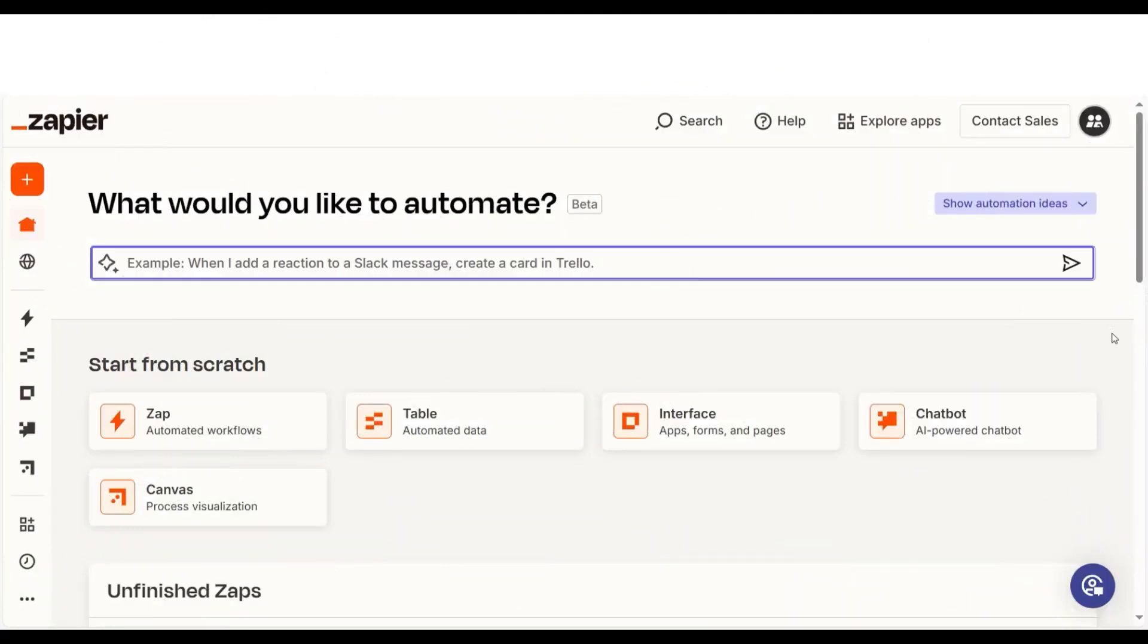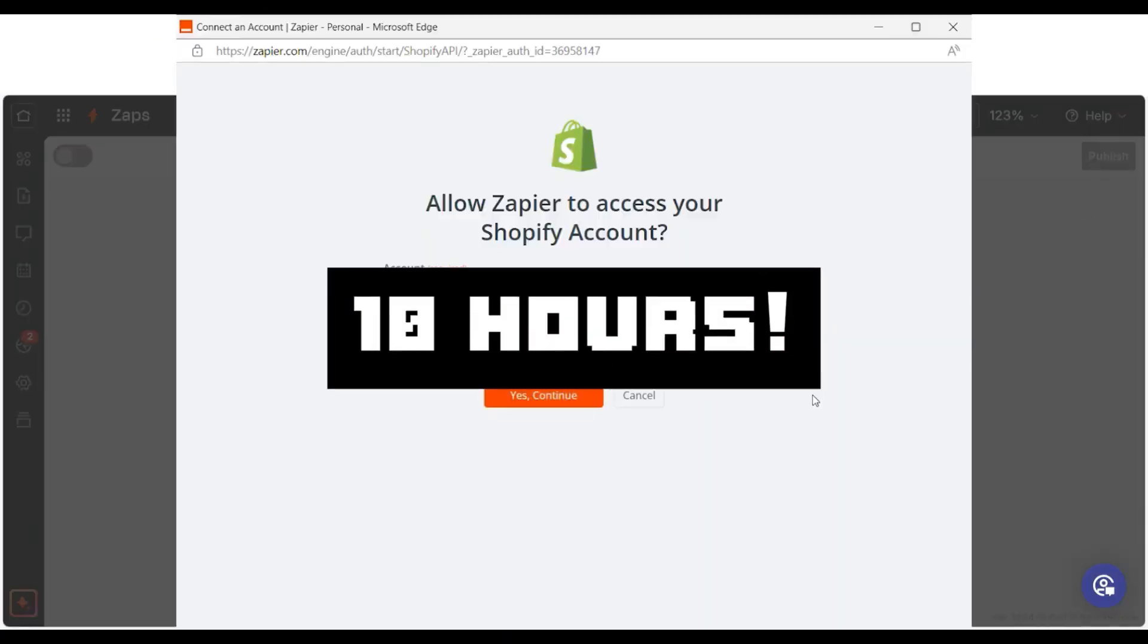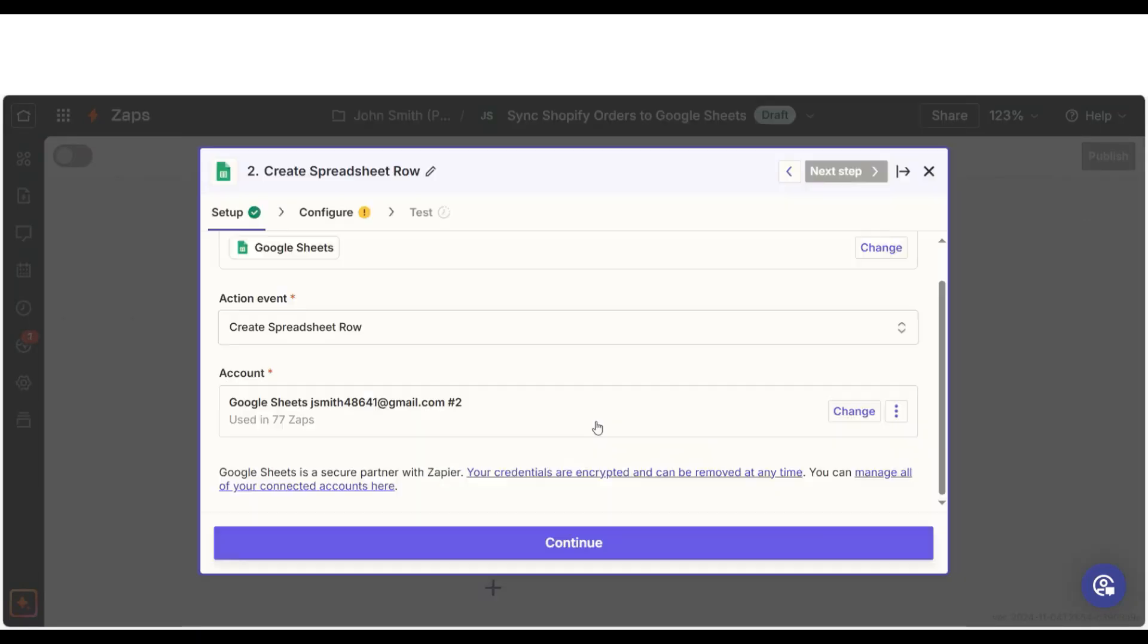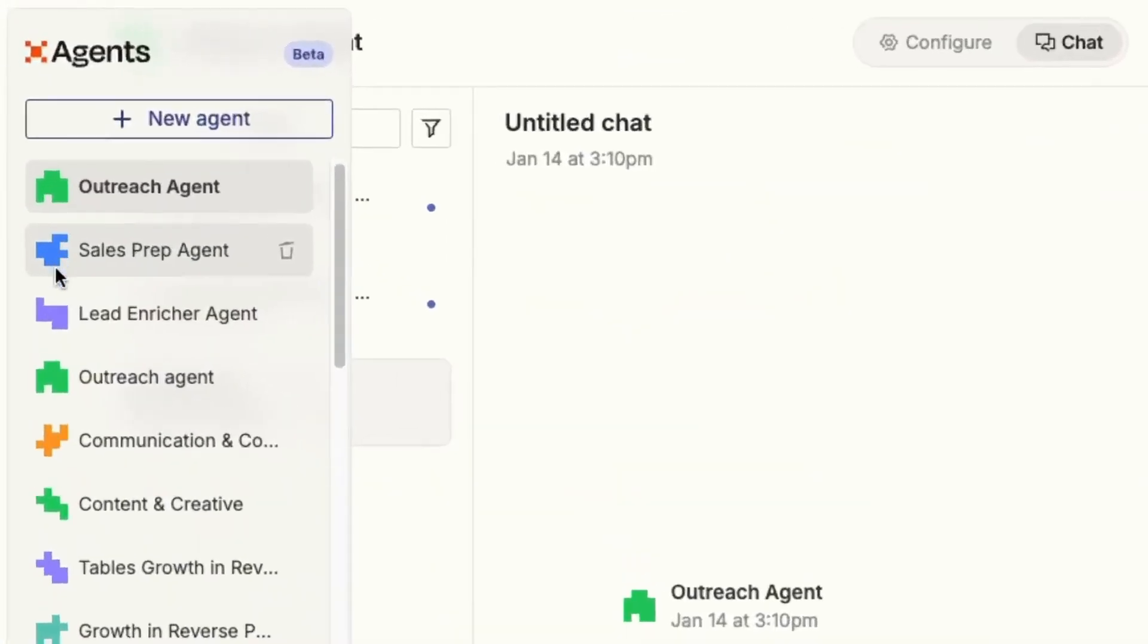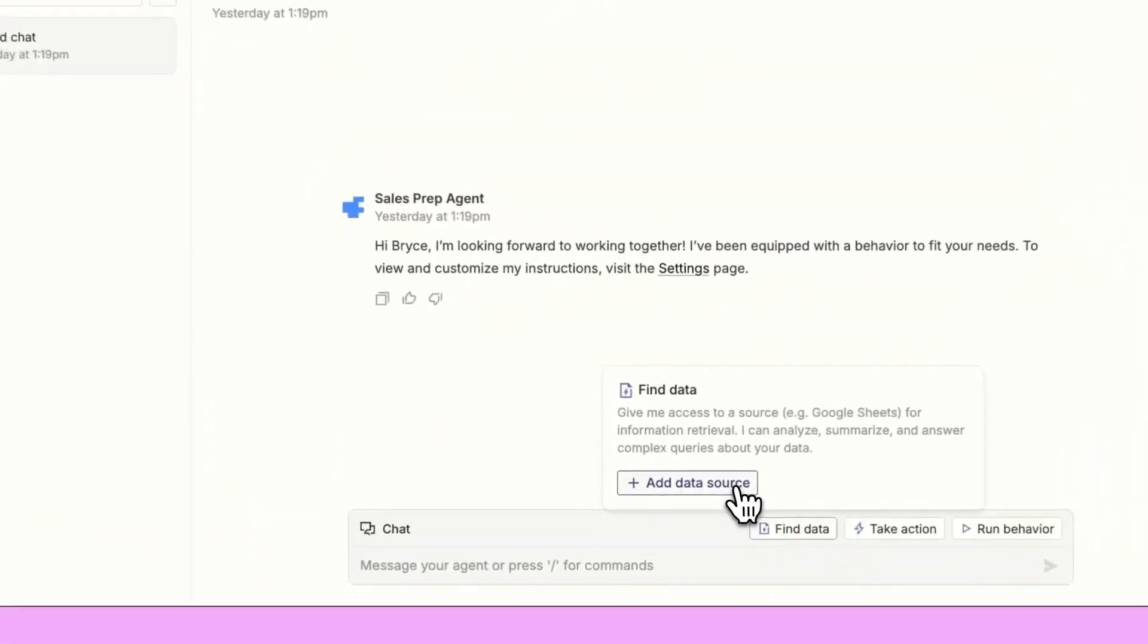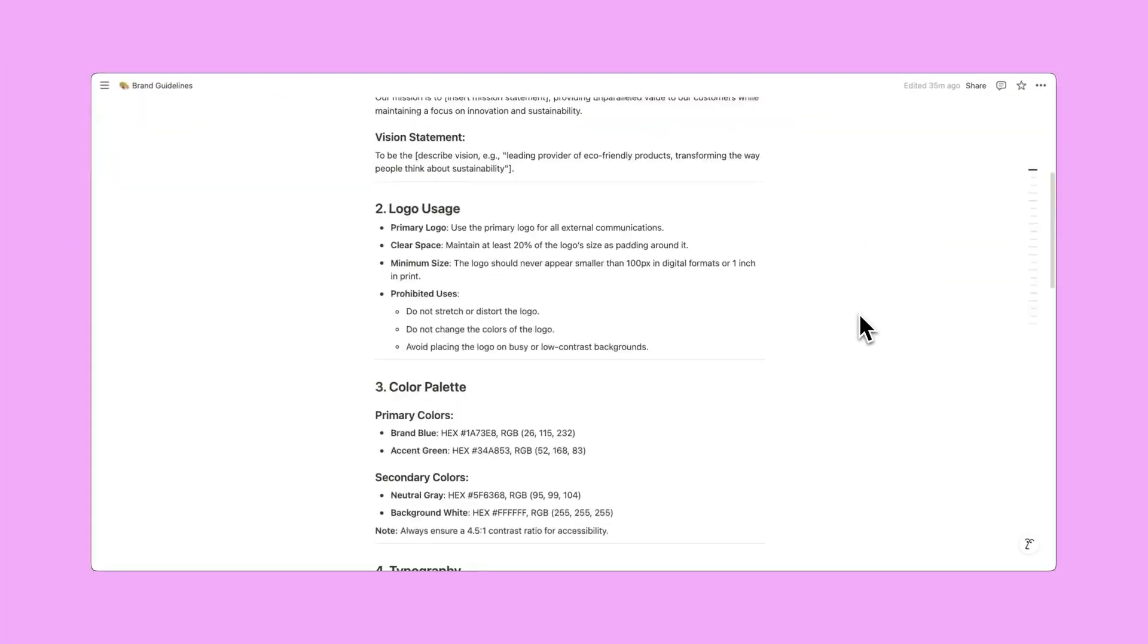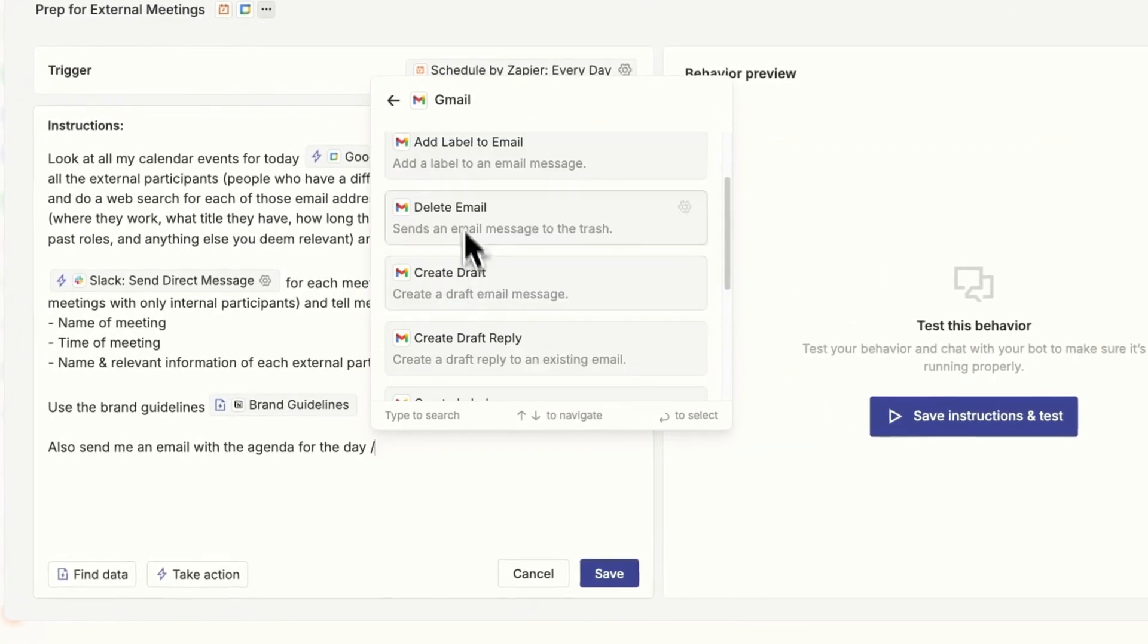Did you know Zapier saves users an average of 10 hours a week? That's 10 hours you can put back into your AI projects, research, startups, or whatever else you love doing. I've set up Zaps personally that automate complex AI workflows, saving me countless hours. You can connect tools like AI training models to data processing apps, or even schedule automatic reports for your AI project.